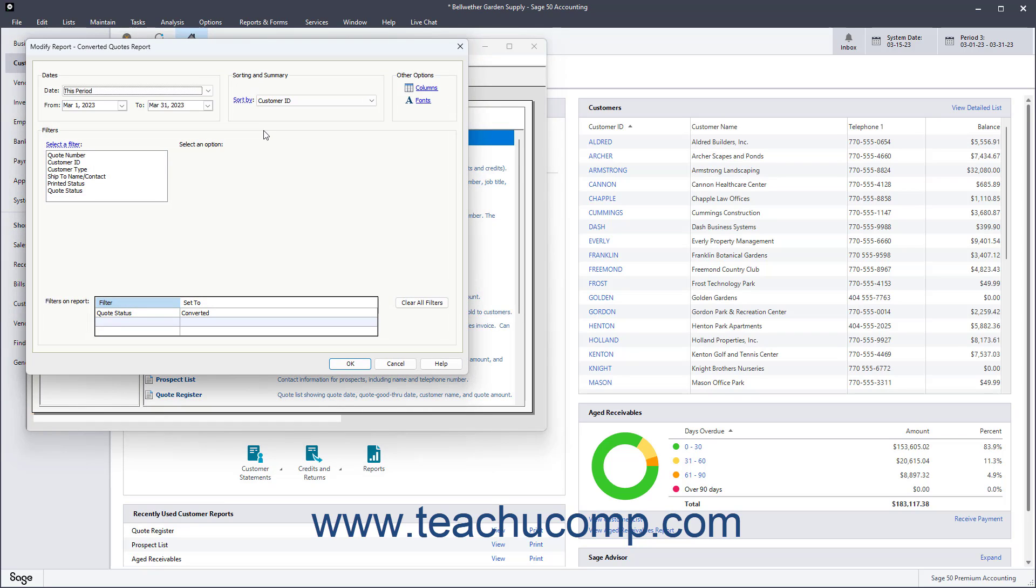The Options window of the selected report then appears, letting you set any desired report filters, choose which fields to show, and also set the display of the report's fonts. Set the options you want, and then click the OK button to continue.